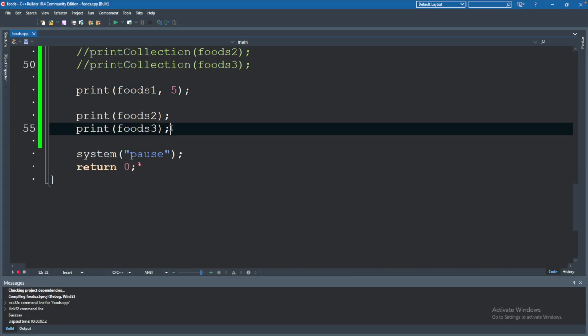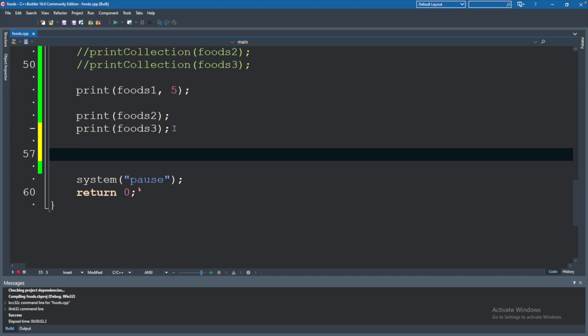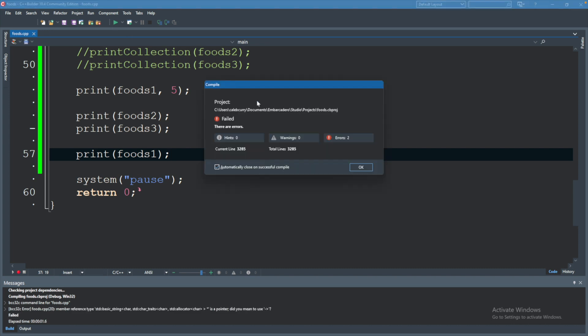You would have to have that size passed in as a separate argument. What that means is if we tried to invoke print, but passed in foods one, and we did not use a size, you can see we get an error at compiling.